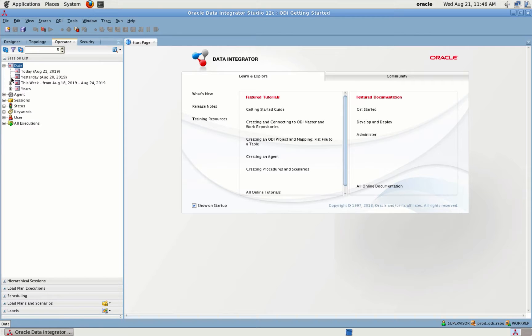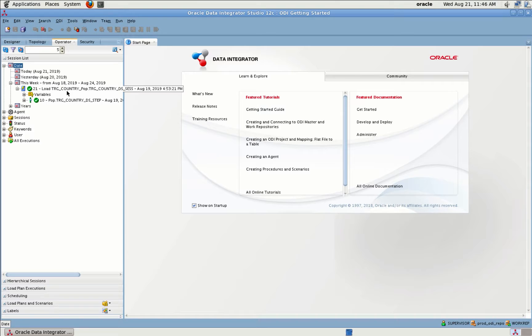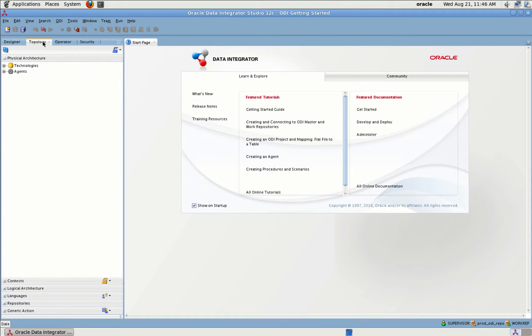Let me check — I have not executed anything today, though maybe something was executed this week. I'll execute one more mapping just to show how it works. And then we have Topology Navigator.